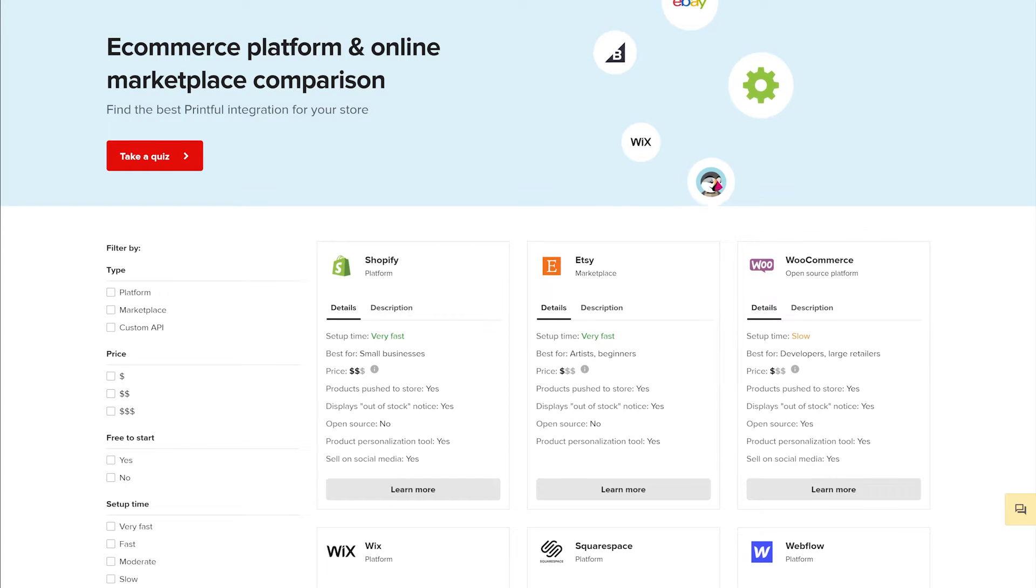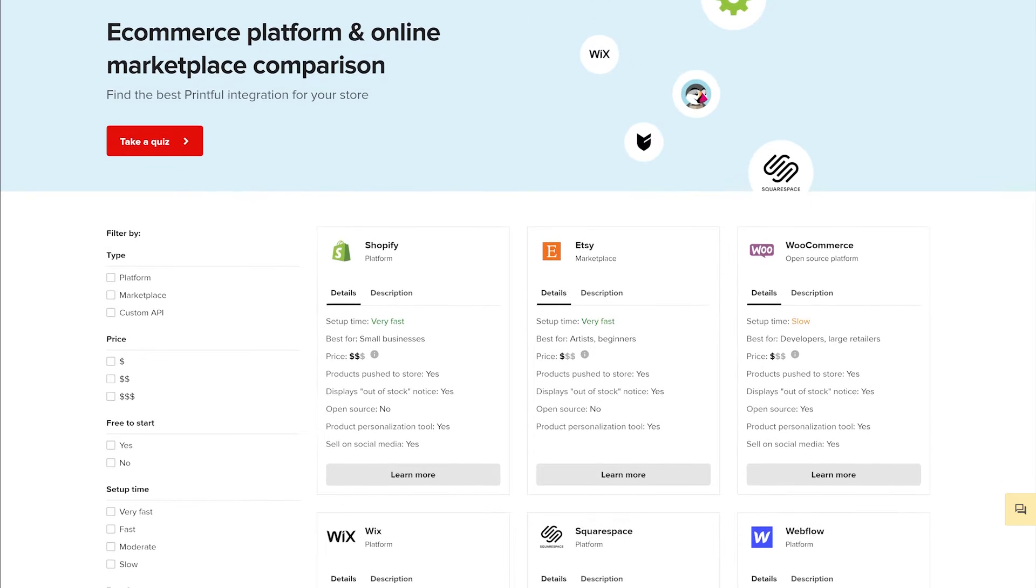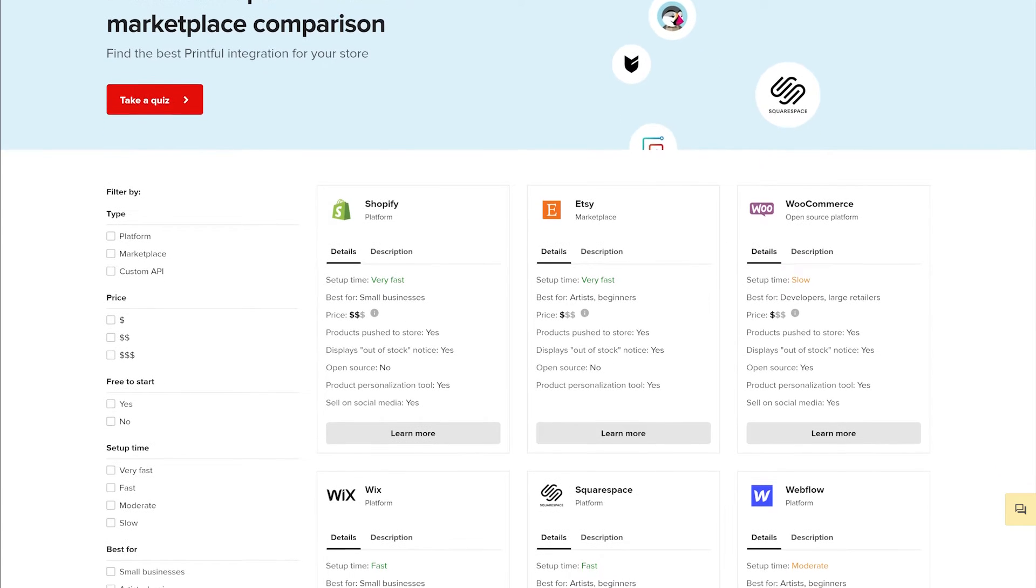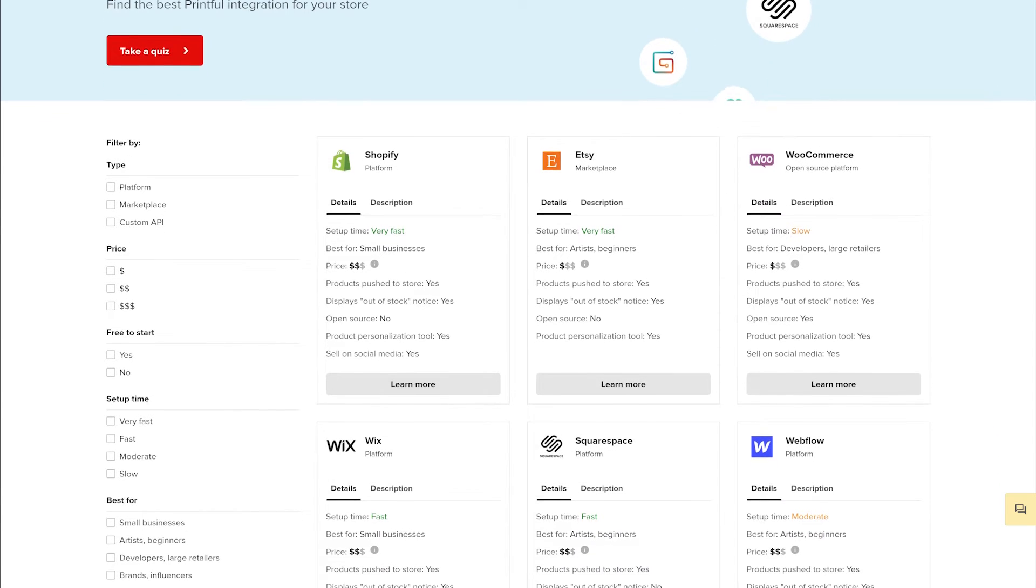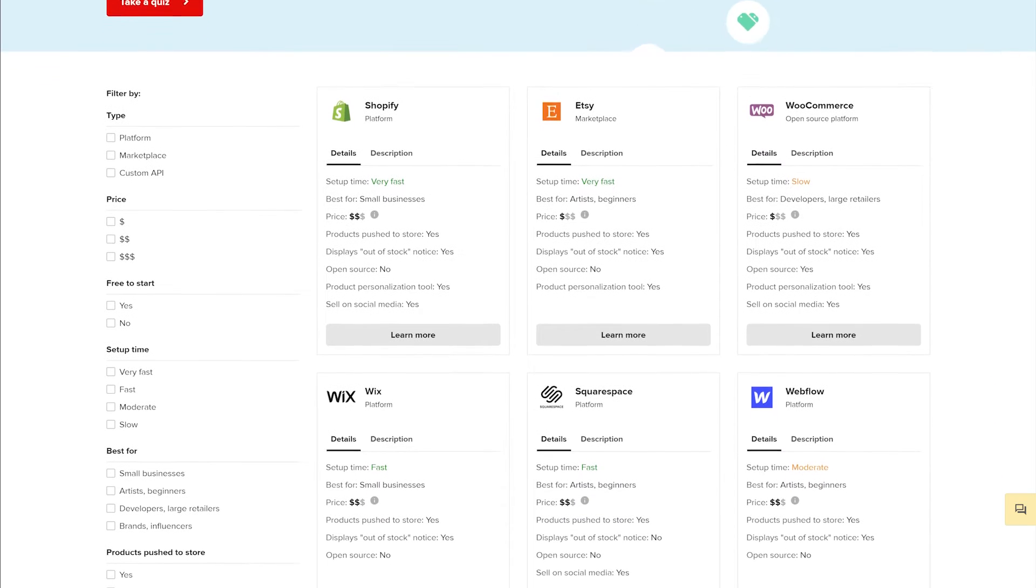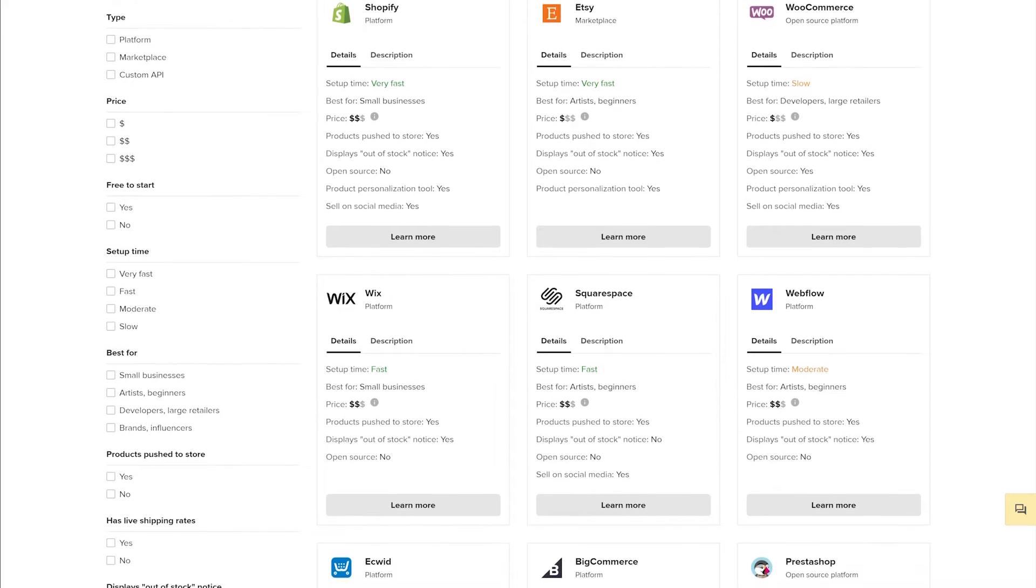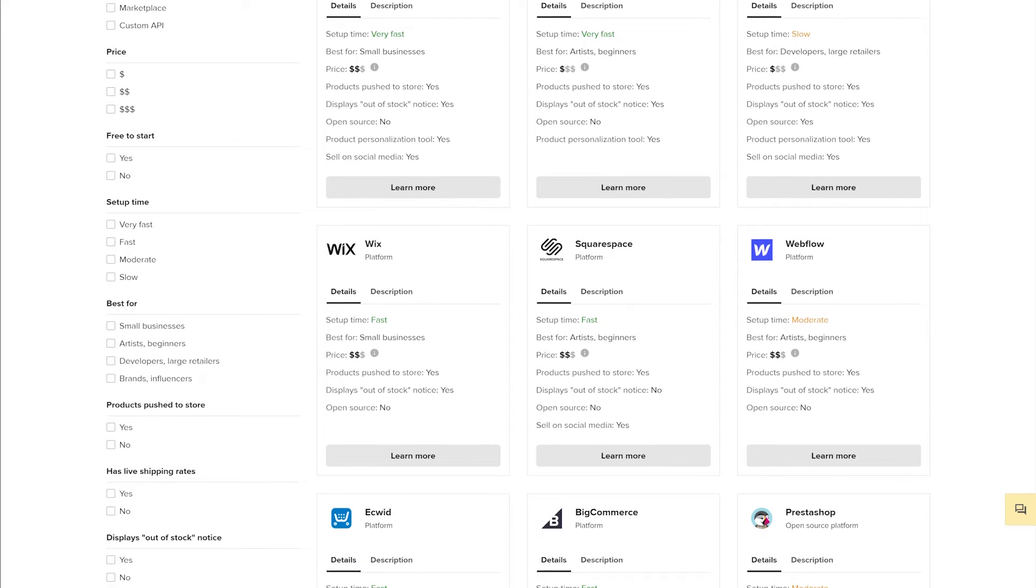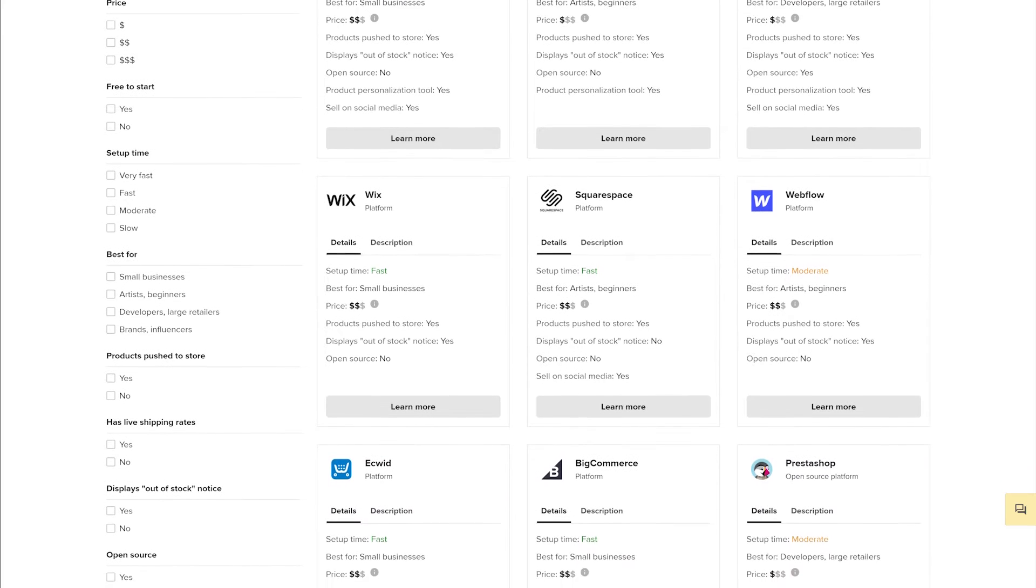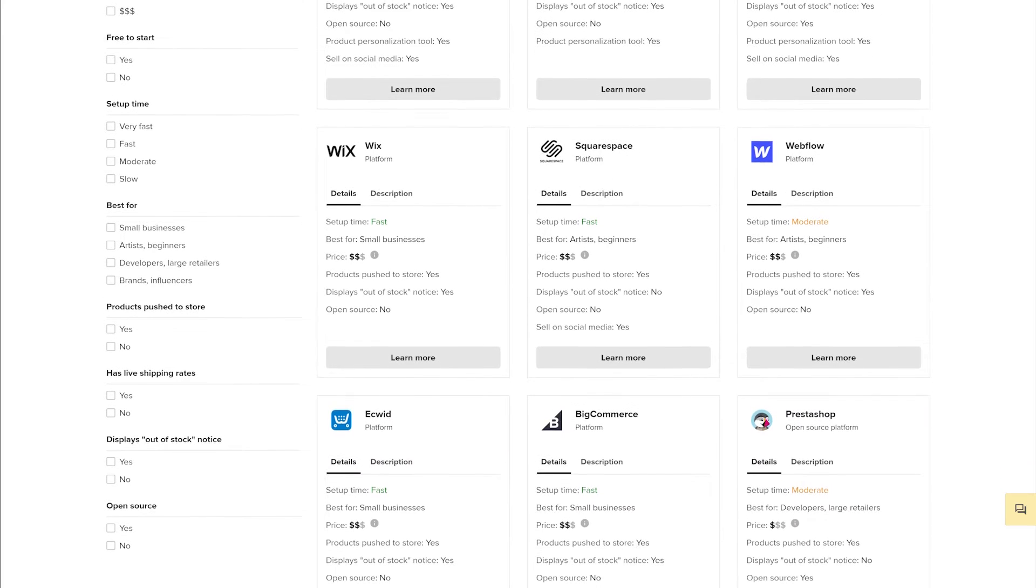The eCommerce platform you sell on or the type of product you want to add more design color options to will determine the steps you take, so we'll cover the steps for both automatically and manually syncing product variants.